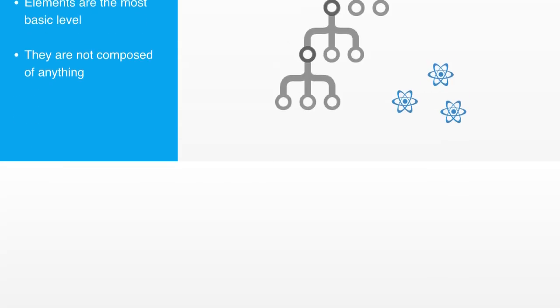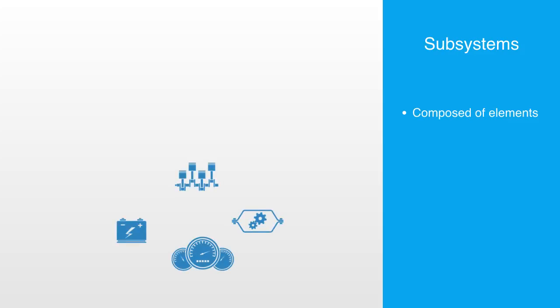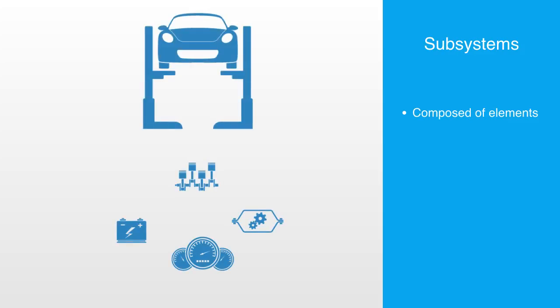Next up are subsystems. A subsystem is a set of elements which make up a system, which in turn is a component of a larger system. An example of a subsystem may be the brakes in a car. They are made up of elements but are also an integral part of a broader system, the car.